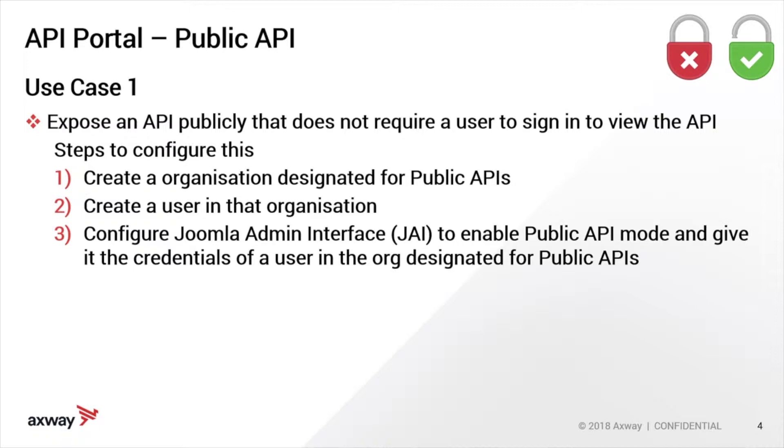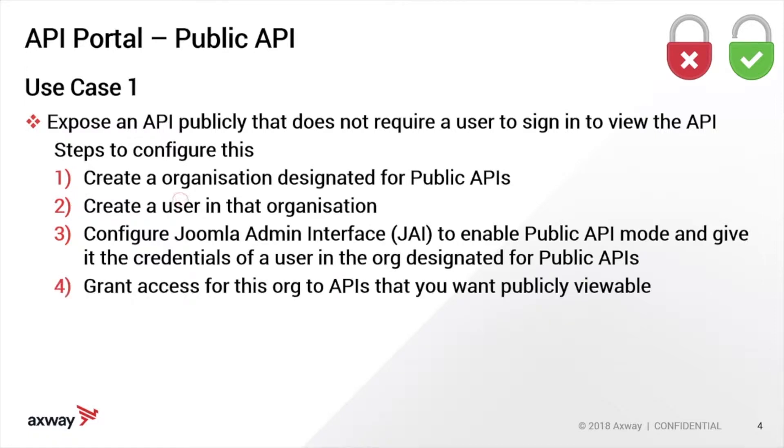Public API mode needs to be enabled and you also need to give it the credentials of a user in that org that you designated for public APIs. At this point, if you've gone through these three steps, you should have the required connectivity between Manager and API Portal. Lastly, we will see how you grant access to some APIs in Manager that you want publicly viewable on the portal. Let's switch over then to API Portal and API Manager to actually carry out these steps.